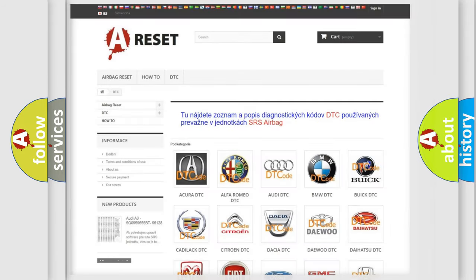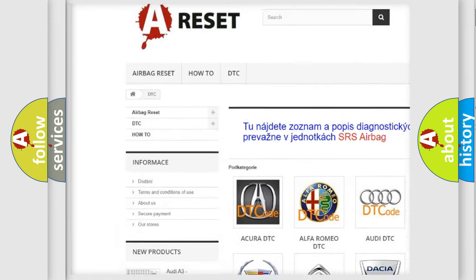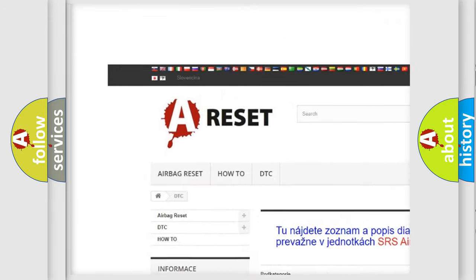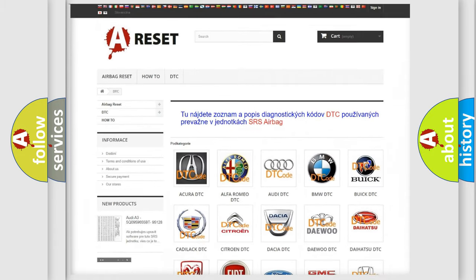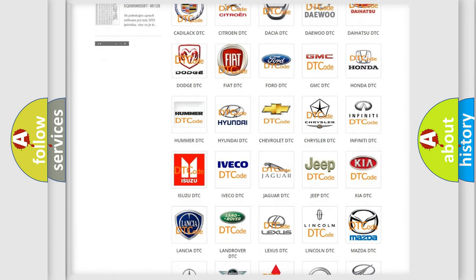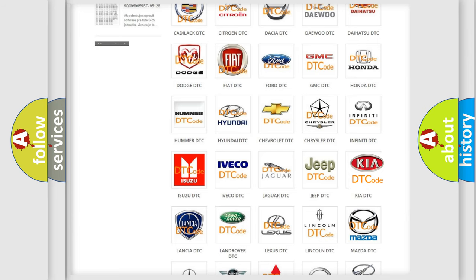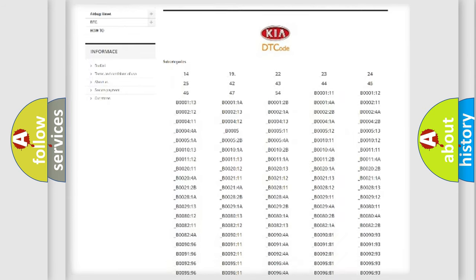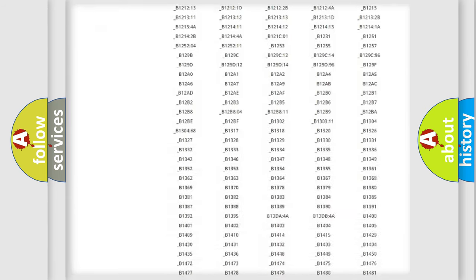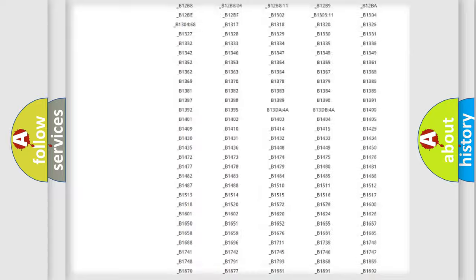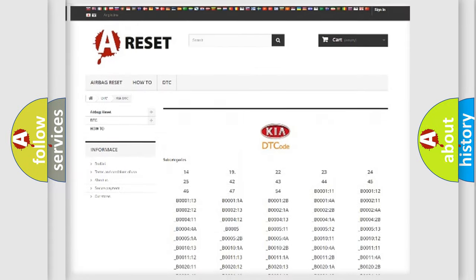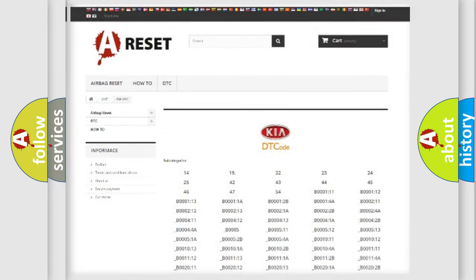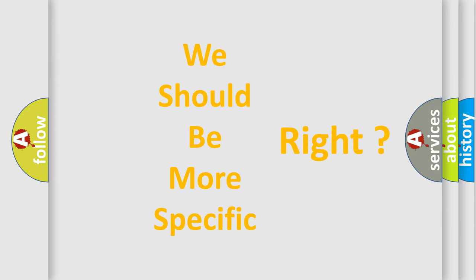Our website airbagreset.sk produces useful videos for you. You do not have to go through the OBD2 protocol anymore to know how to troubleshoot any car breakdown. You will find all the diagnostic codes that can be diagnosed in KIA vehicles, and also many other useful things. The following demonstration will help you look into the world of software for car control units.